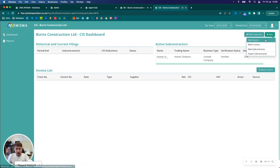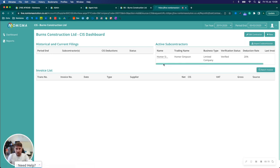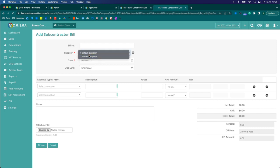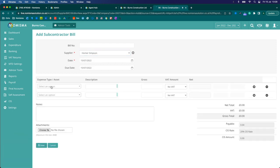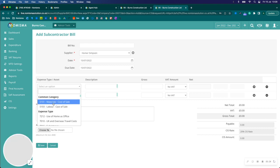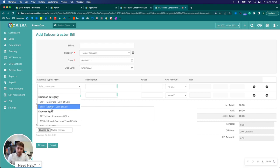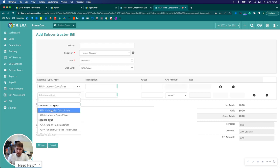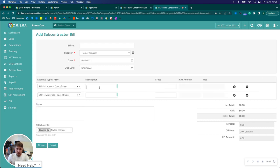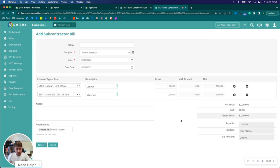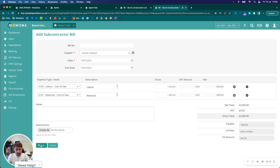Going back to the CIS module, we'll now select new and then new invoice. It's taken me to the invoice page. I'll select the supplier as Homer Simpson and then you can see the common category at the top here is labour and materials because that is the common ones for subcontractors. So we go part labour, part materials. And then we'll save that.